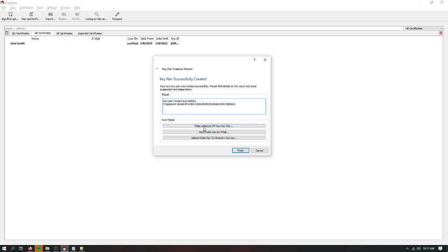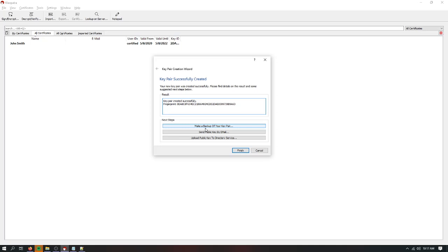You can make a backup of your key pair. You can send public key by email, or you can upload public key to directory service. The backup of your key pair is the one I really recommend doing. If anything happens to this PC and this is your only copy, then you won't be able to get your private key back and you can't read any of these messages that have been sent to you. So I definitely recommend making a backup and you should store it somewhere off this PC, either in a cloud service or on a USB stick, store it somewhere securely in your home, for example.